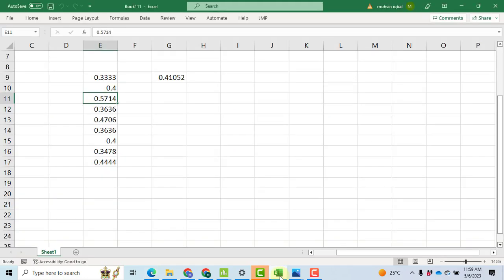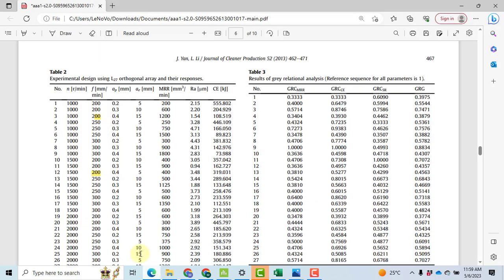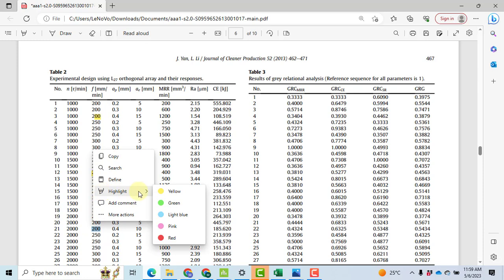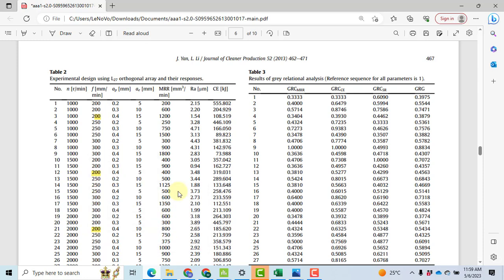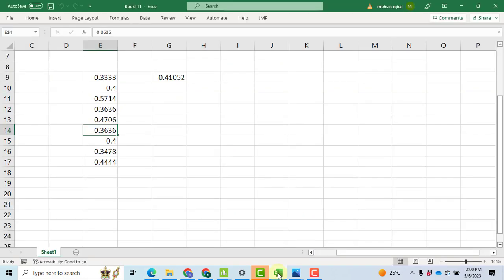So now we have done with it. Now the last three values. So again I have to search for 200. The 200 is at experiment number 19 to 21. Highlight it, and now we go for the number 19 experiment, and here it is 0.4, 0.3478, and 0.444.